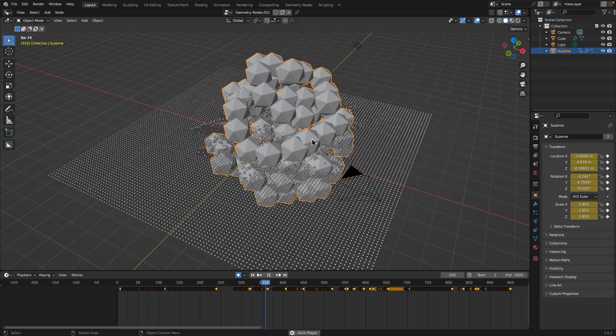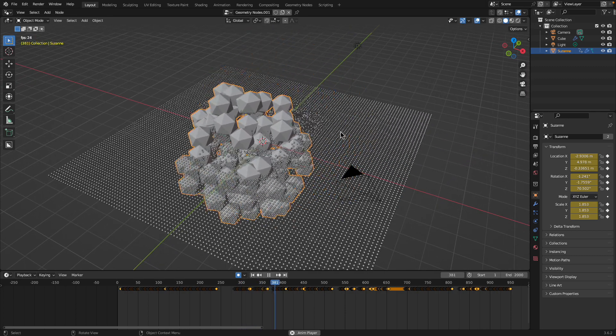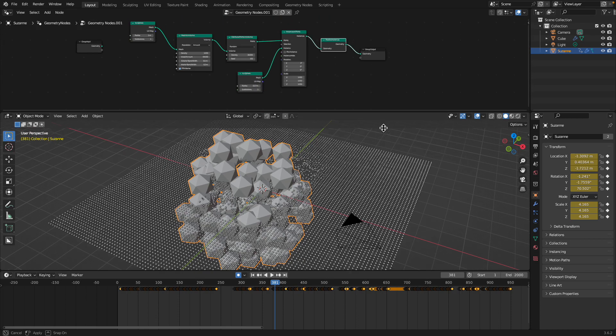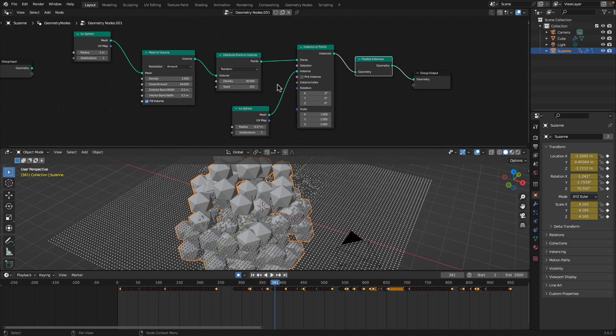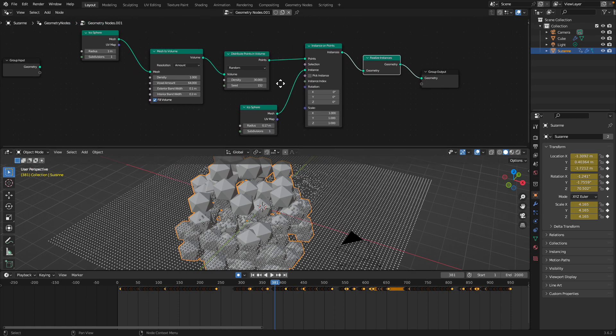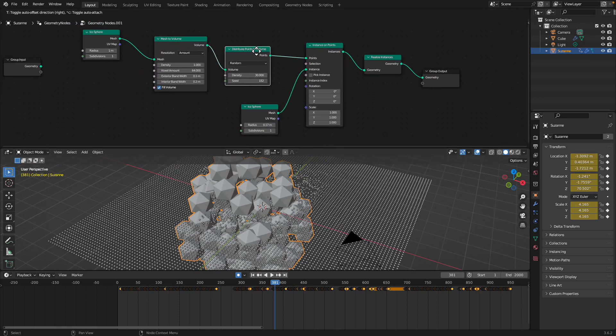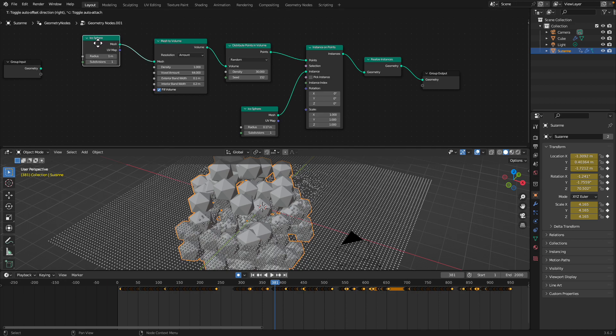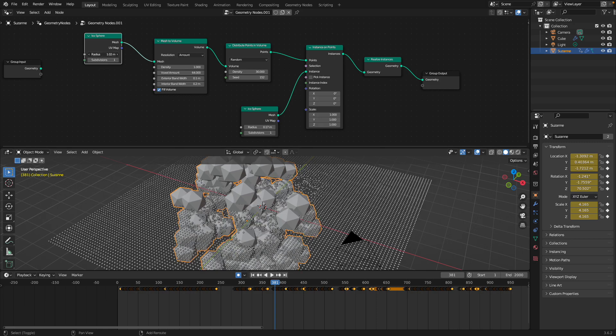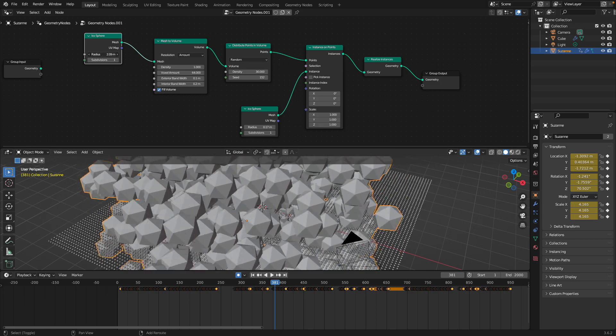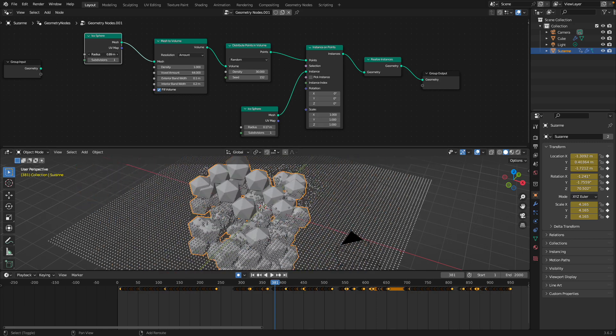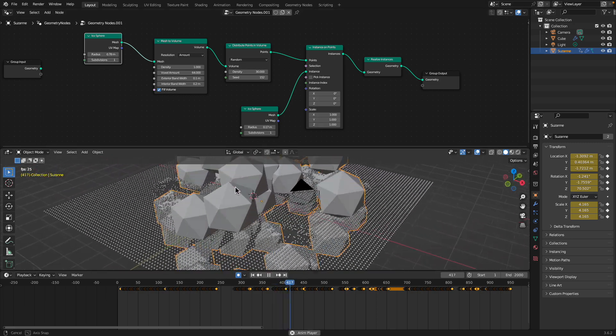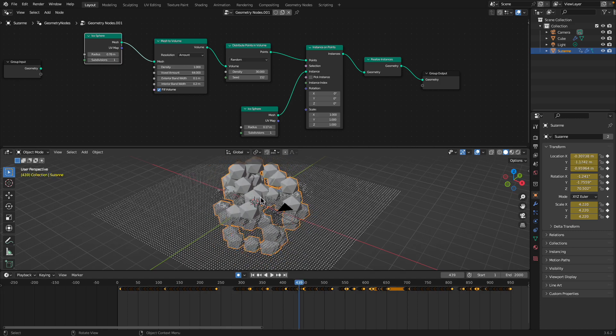So this clump of balls is basically just a bunch of instances of icospheres that have been distributed in the volume of another bigger icosphere. I could change the size, and yeah, the simulation is just running. But this is just the object that's disturbing the points.